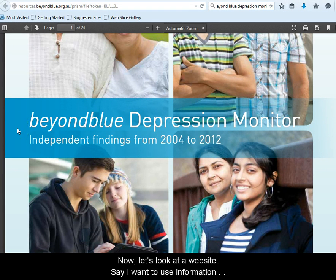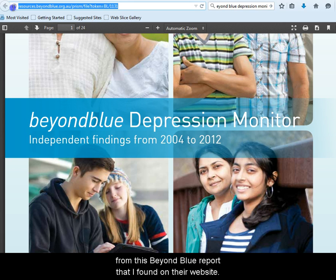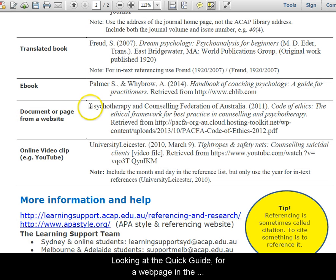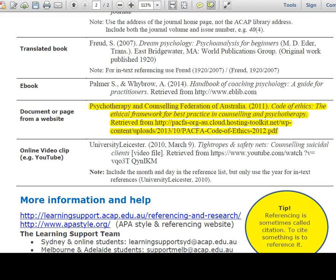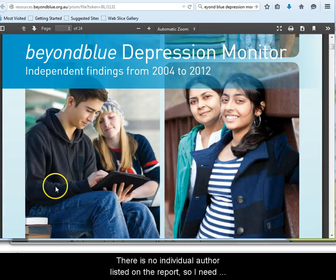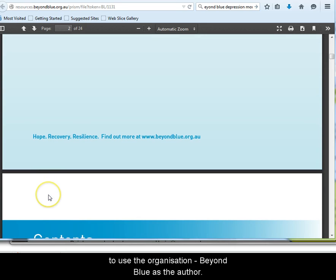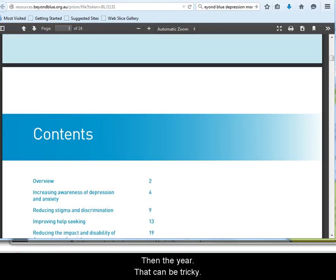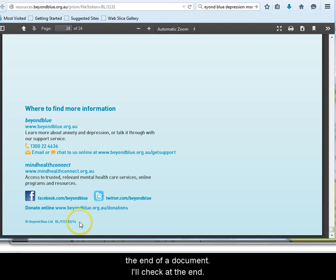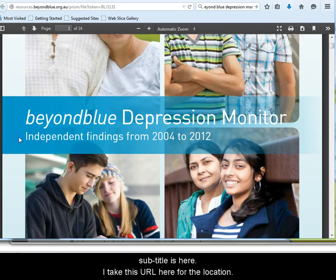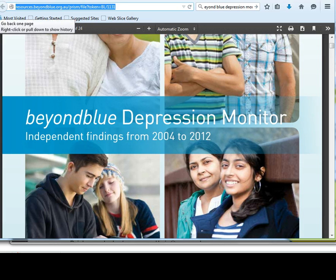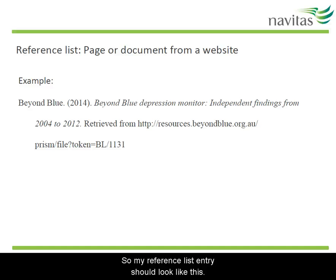Now let's look at a website. Say I want to use information from this Beyond Blue report that I found on their website. Looking at the Quick Guide, for a webpage in the reference list I need an author, year, title and URL. There's no individual author listed on the report, so I need to use the organisation's name, Beyond Blue, as the author. Then the year — that can be tricky to find. Often there's a date listed with copyright information at the end of a document. I'll check at the end. Here we go — Copyright Beyond Blue, 2014. The title is here, and the subtitle is here. I take this URL here for the location. So my reference list entry should look like this.